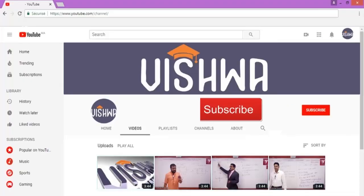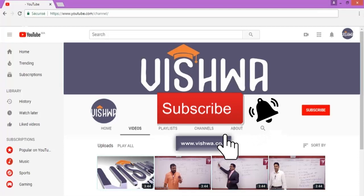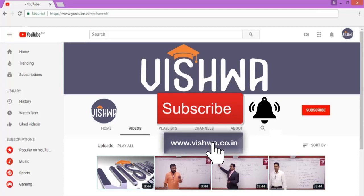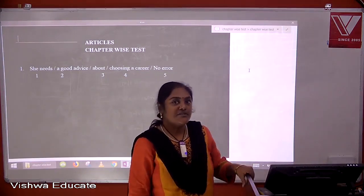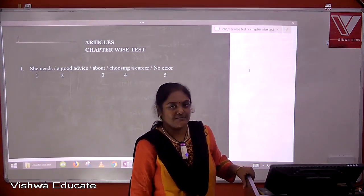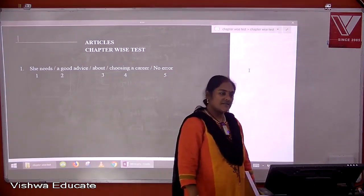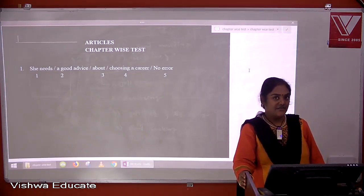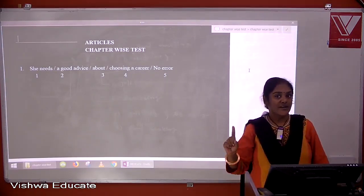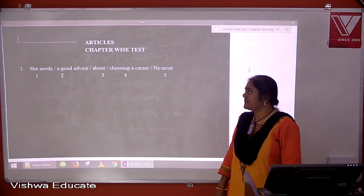Hello, my dear students. Please subscribe to our YouTube channel for more free video lectures, click on the bell button for notifications, and visit our website to purchase the full course. Now let's do a chapter-wise test on articles. This test consists of 25 questions. Shall we start?